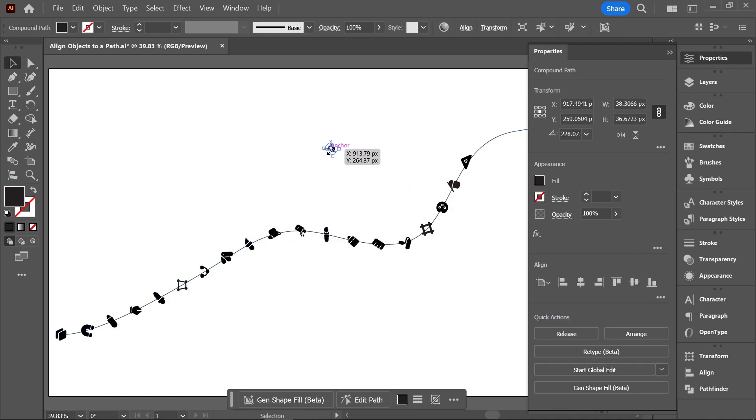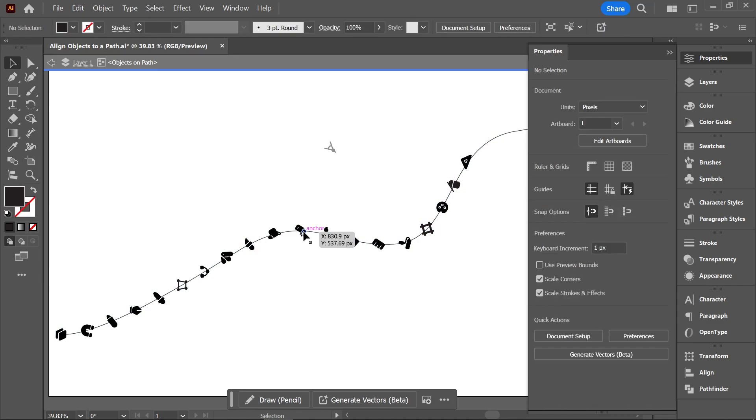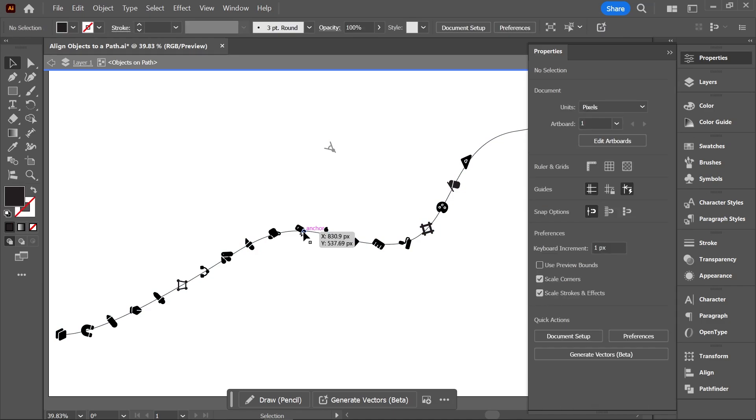To attach more objects to the path, simply copy the object using Ctrl or Command+C. With the Selection tool, double-click on the group to enter Isolation mode, then press Ctrl or Command+V to paste.